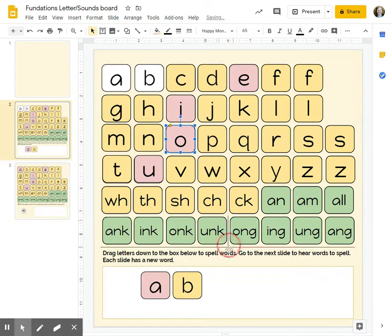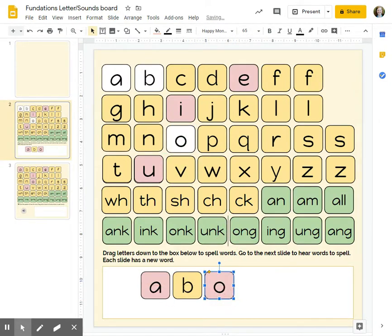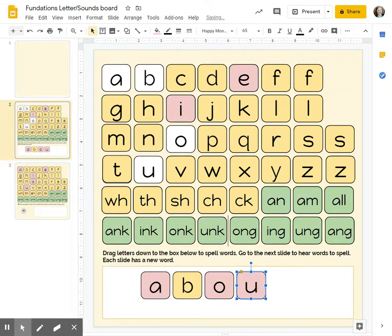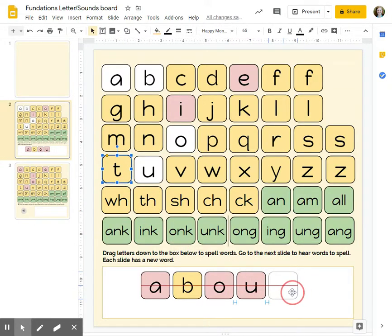I'll show you I'm spelling the word about. There we go.